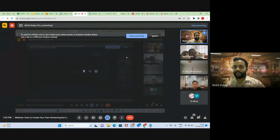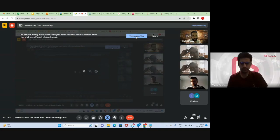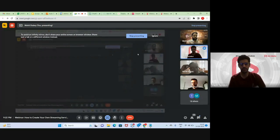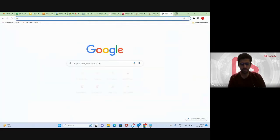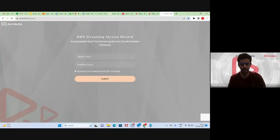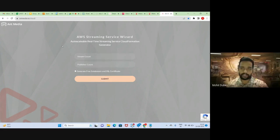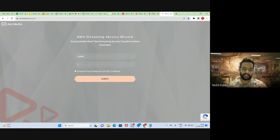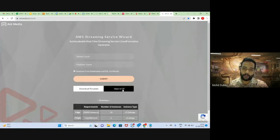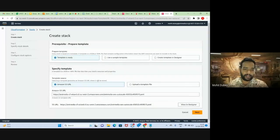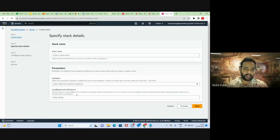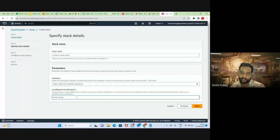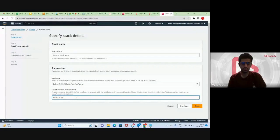A small question: when the template asks if we want to use an existing domain SSL certificate, what if we want to use our own domain instead of Ant Media's? You can just ignore the subdomain option. When you open the template in CloudFormation and go to next, it will ask for the load balancer certificate ARN — here you can provide your own domain's load balancer ARN and continue with that. You can go to AWS Certificate Manager, create a certificate there, and use that ARN. It's very simple.